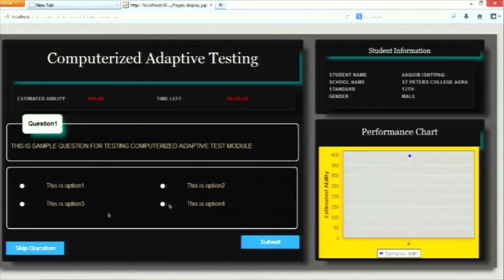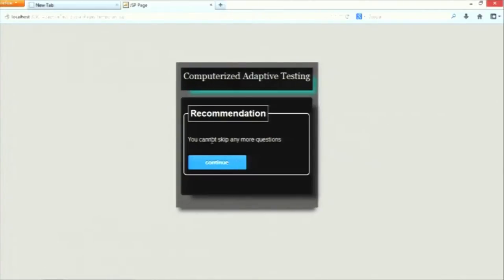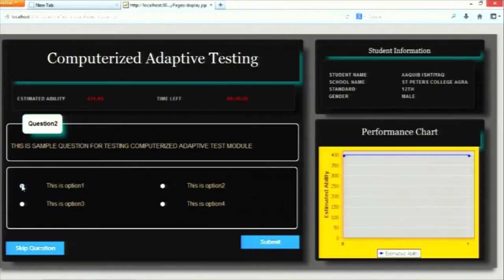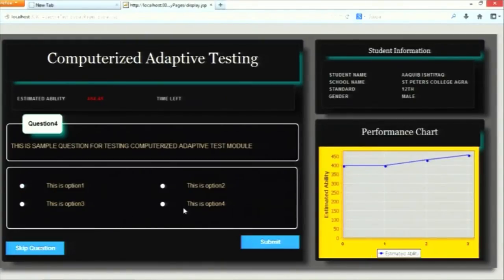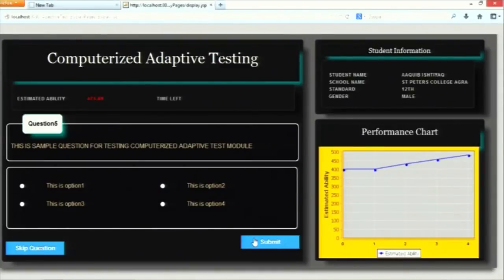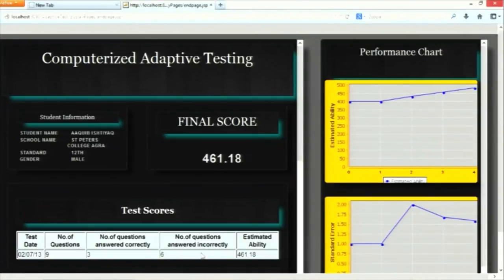The student is provided with two options: to skip a question or to submit. The student can skip at most three questions, after which skipping is not allowed. Skipping carries no penalty. When he submits, his response is evaluated and we dynamically show the rise in his estimated ability — whenever he answers correctly, his estimated ability rises, and whenever he answers wrongly, it falls. For demonstration purposes, we limited the test length to six questions.